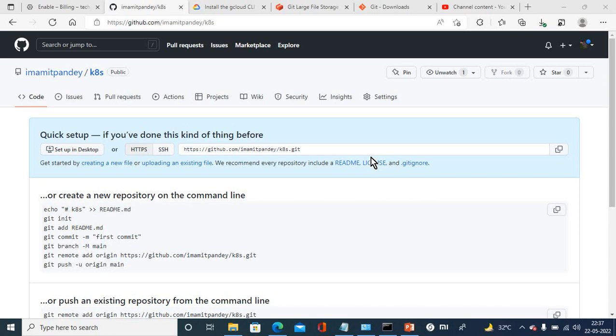Hello everyone, the agenda of today's session is to start a new series on GitHub. GitHub is basically used for versioning. Suppose we have created a software version 1, and after that we create a new patch or the latest version. We're updating something on that software, so it creates the next version.